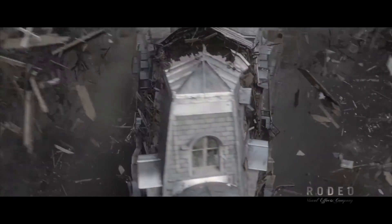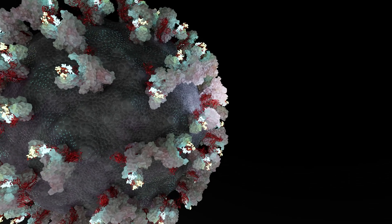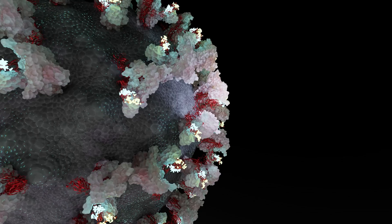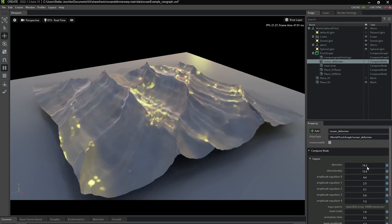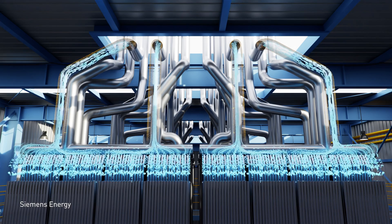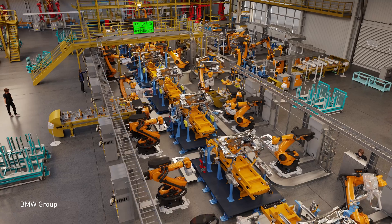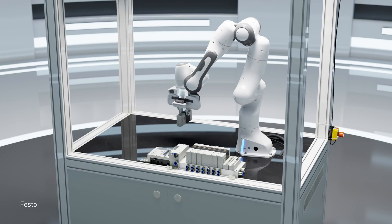Today, OpenVDB has grown beyond its Academy Award-winning entertainment use cases into medical imaging, industrial manufacturing and design, scientific computing and visualization, robotics, and machine learning applications.